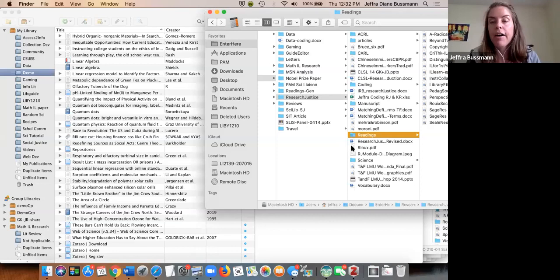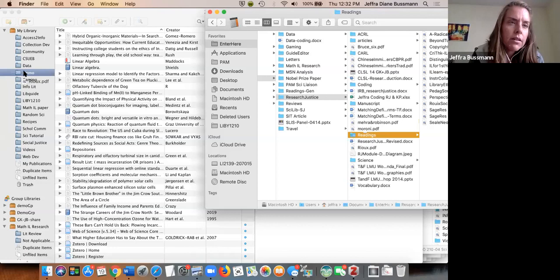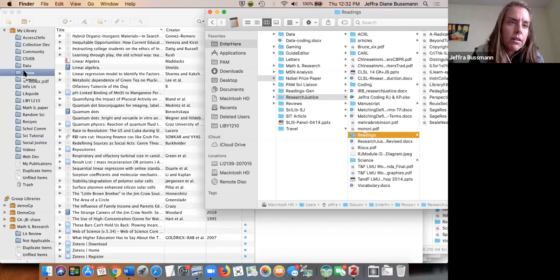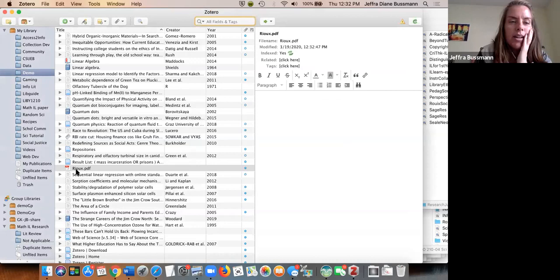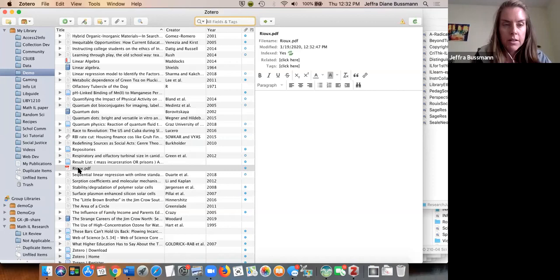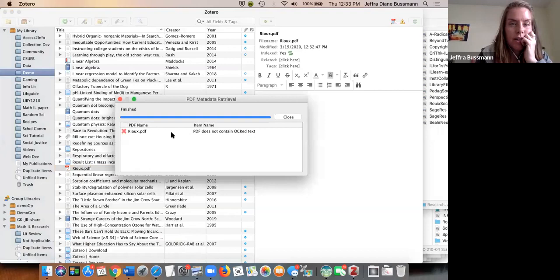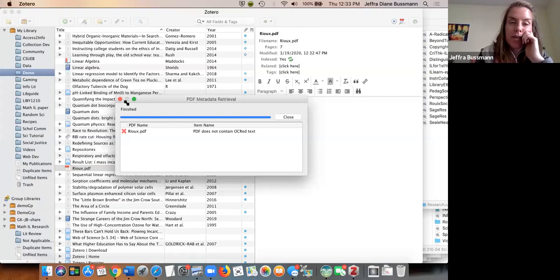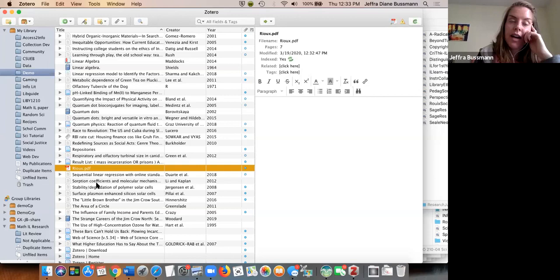So if you have PDFs already saved locally, you can just drag and drop them in and it will automatically pull the metadata and create a citation record. I managed to get one in. However, this particular one doesn't have metadata — some PDFs are like that. This depends on somebody having the same PDF somewhere on the internet. If it doesn't work, you have to go find the source and add it from where you originally found it.